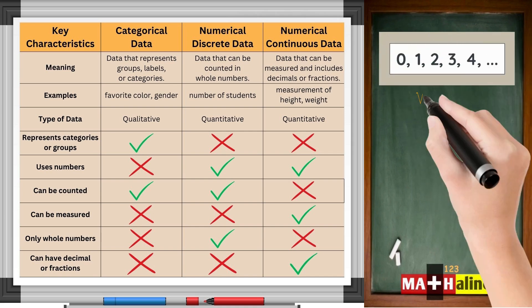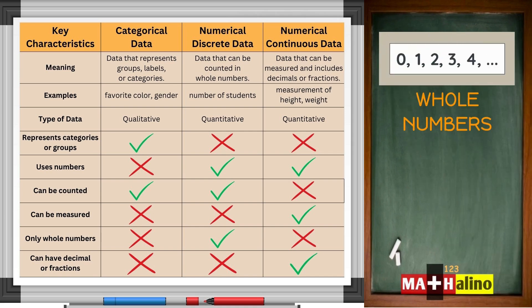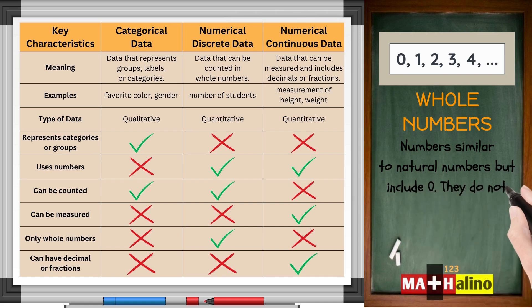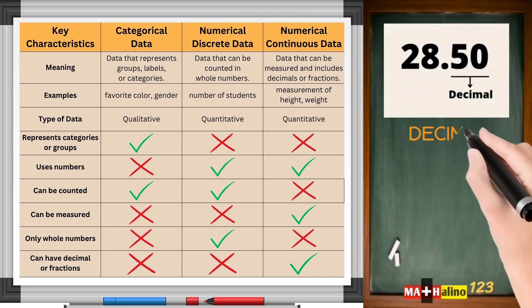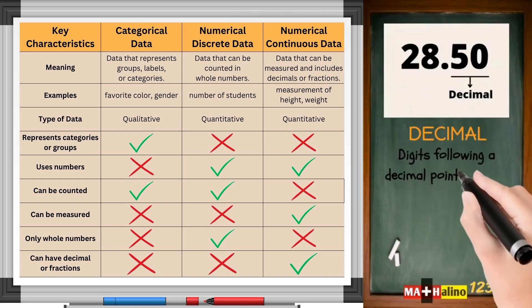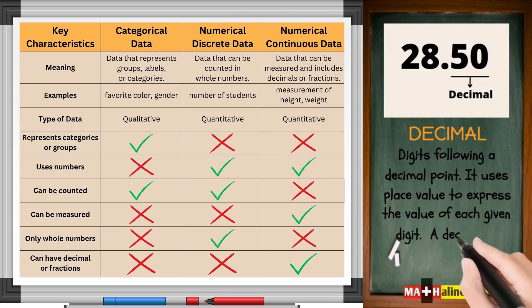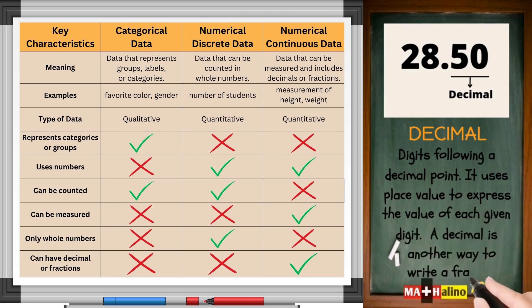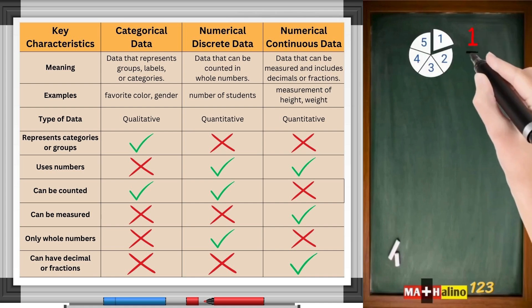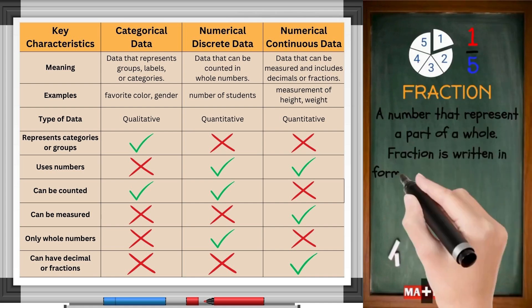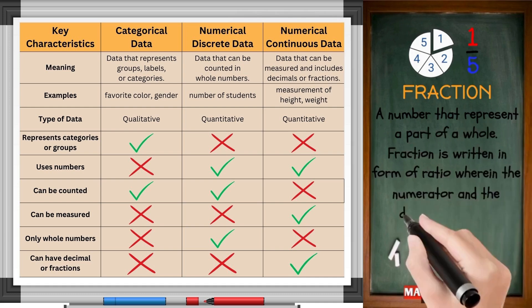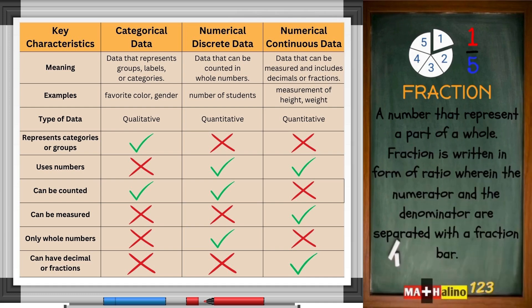Whole numbers: similar to natural numbers, but include zero. They do not have fractions, decimals, or negative numbers. Decimal: digits following a decimal point; it uses place value to express the value of each given digit. A decimal is another way to write a fraction. Fraction: a number that represents a part of a whole, written as a ratio where the numerator and denominator are separated by a fraction bar.